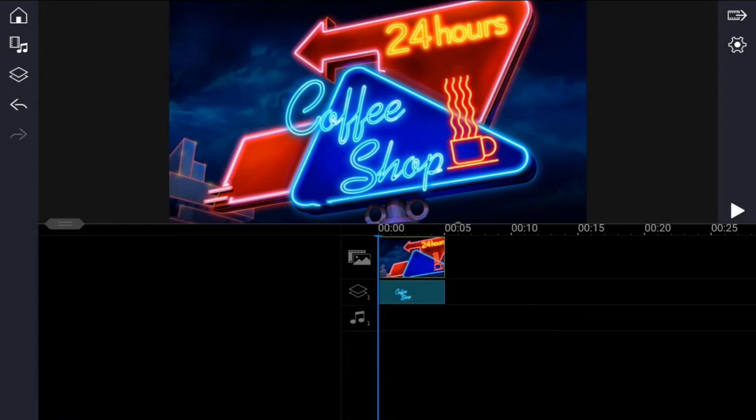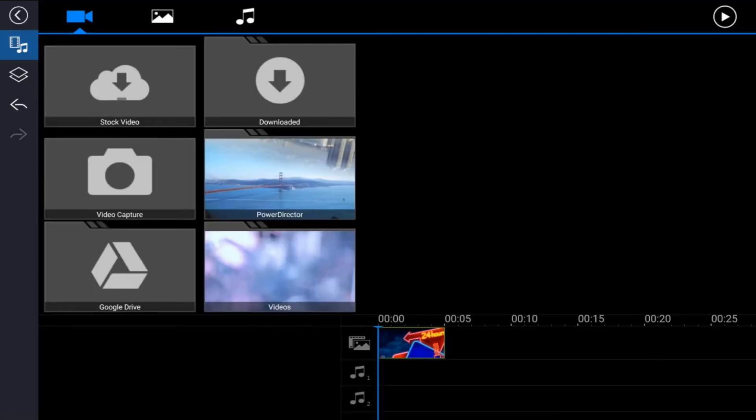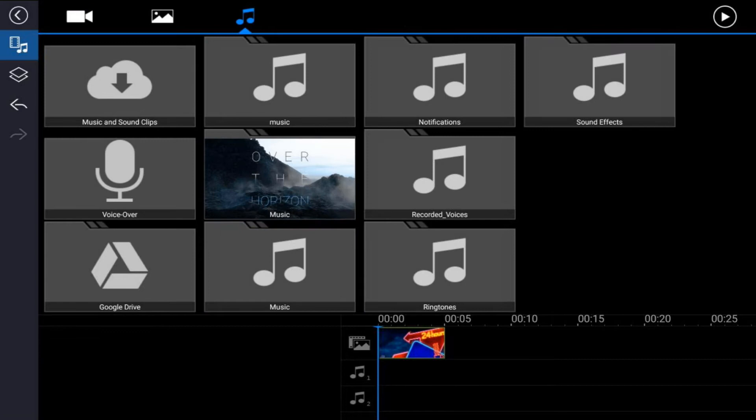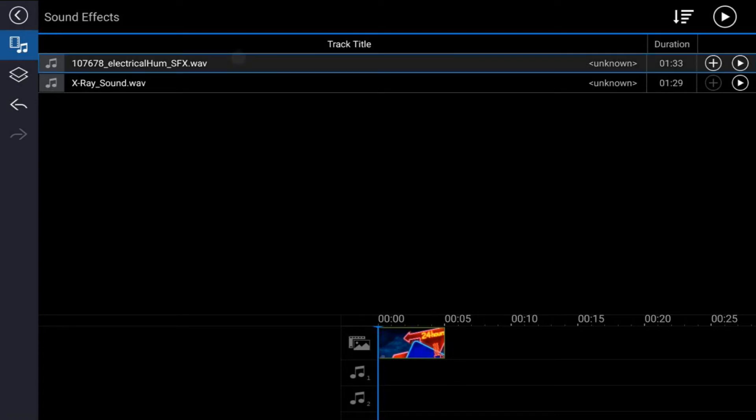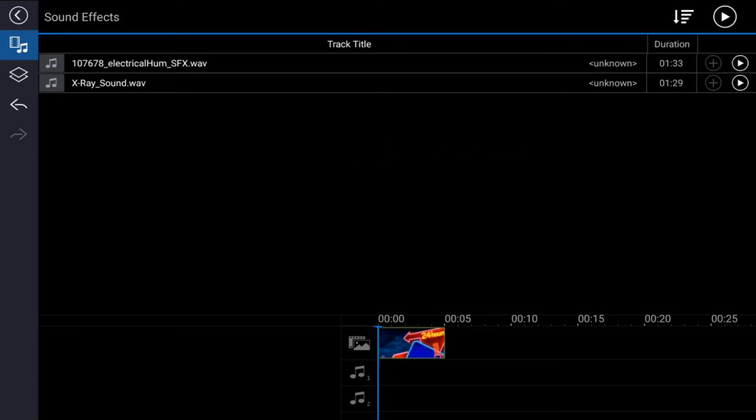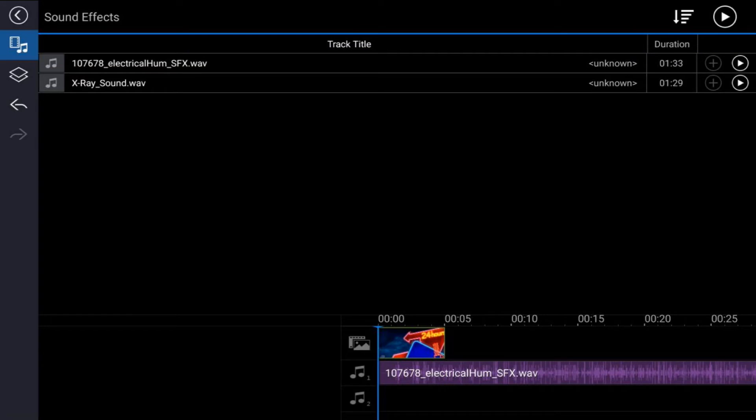And once you're done with that, go ahead and tap on the timeline track. Next thing that you want to do is add the sound effect of the electricity or the neon sign hum. So tap on the media icon, make sure that you're on the audio tab, tap on sound effects or the location of the sound wherever you put it, tap on the sound you want to use and tap the plus sign and add that to the track.